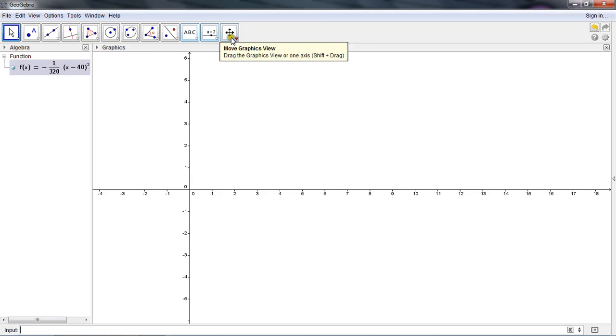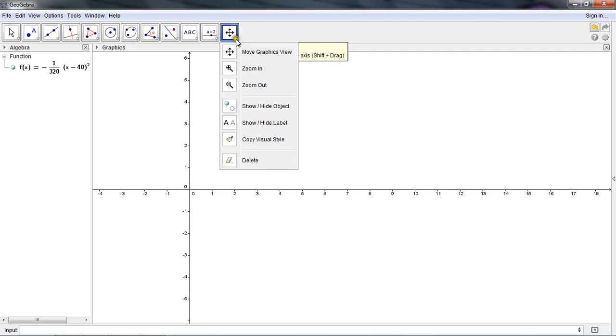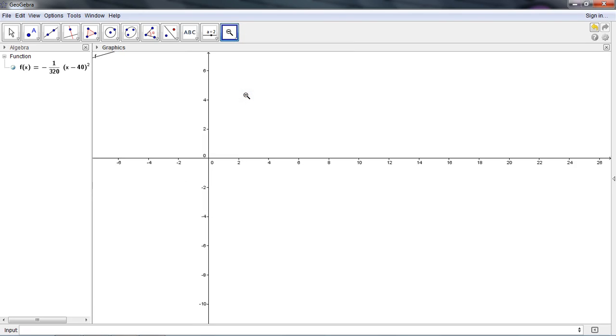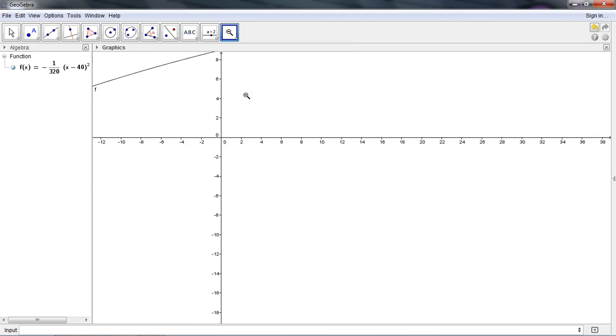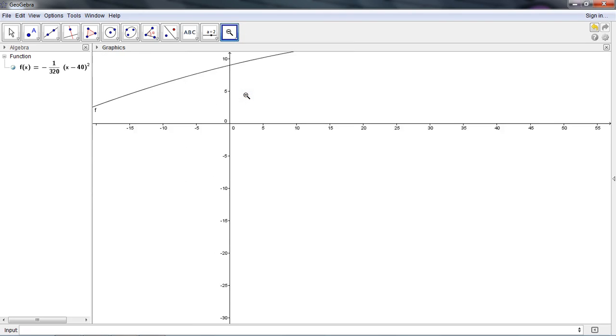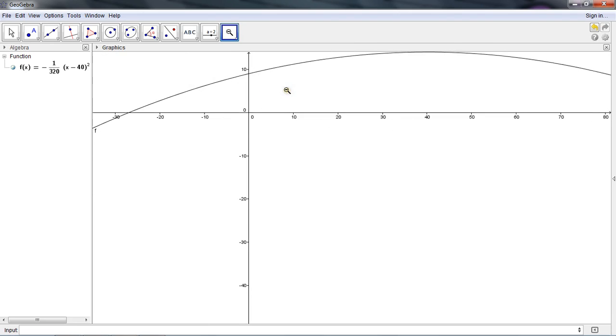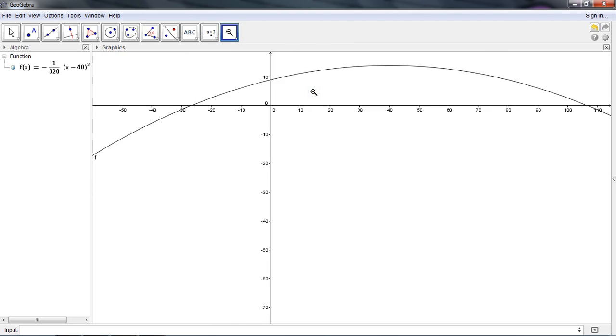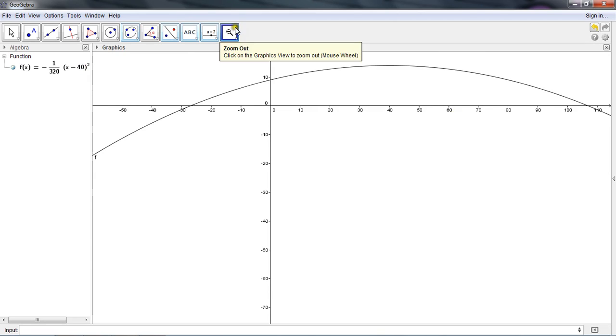So the first thing that I'm going to do is go to the move graphics view. If I go to the drop-down, there are a number of options. I could zoom out a few times by clicking this, and now if I click anywhere on the screen, it'll zoom out in a center zoom. Now I can see this curve. It's an upside-down parabola.